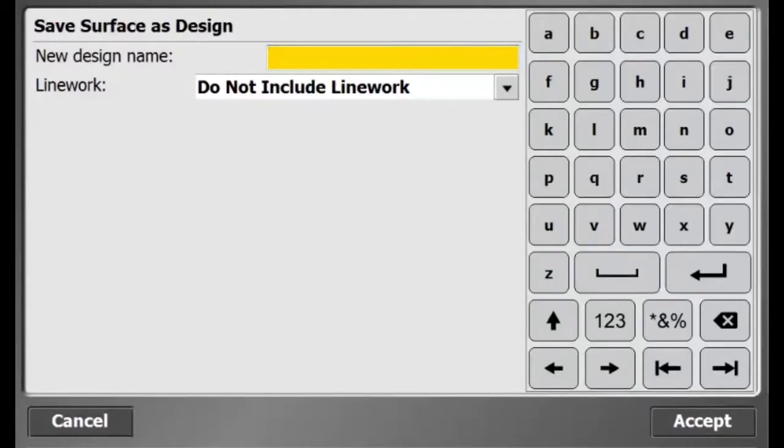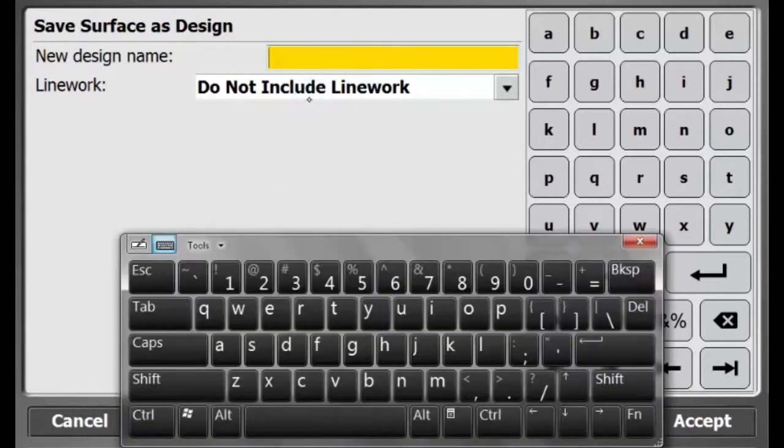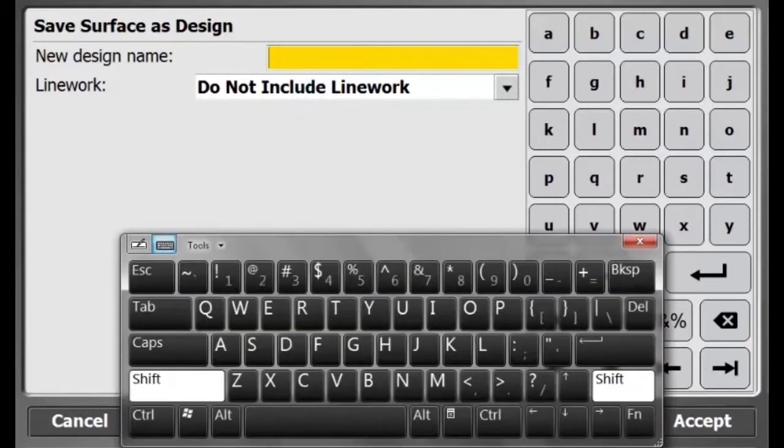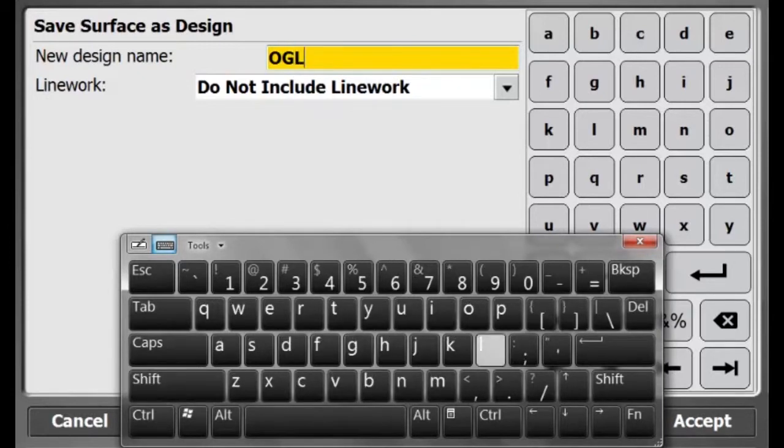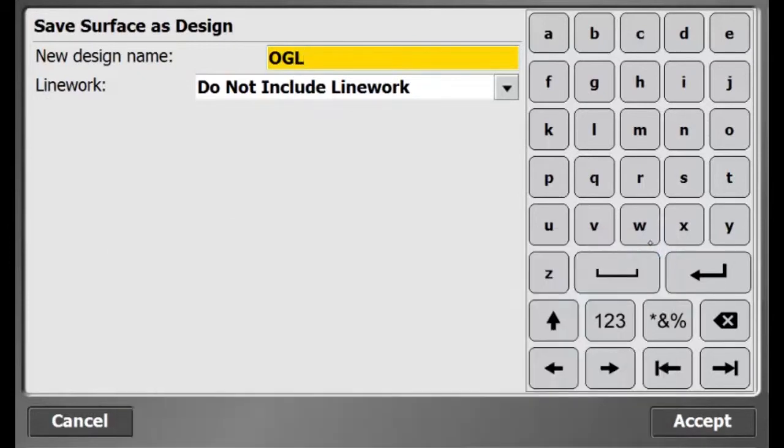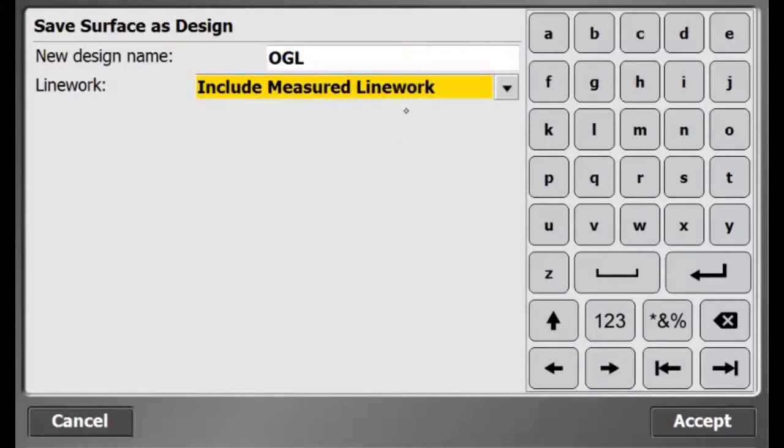I will enter a design name. For this case, I will use OGL for original ground level. Underneath, I'm given the choice to include measured line work or not. In this case, I will include my measured line work and accept.